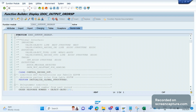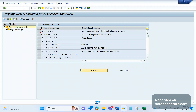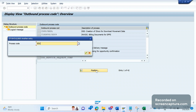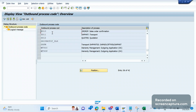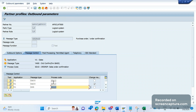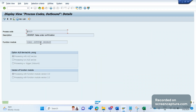If you know the process code SD10, you can go to WE41 and look for process code SD10. Double-click on it and you will see the associated function module. Alternatively, in WE20, simply double-click on the process code SD10 and it brings you to the same point. These are the ways to identify the function module associated with that IDoc message type.